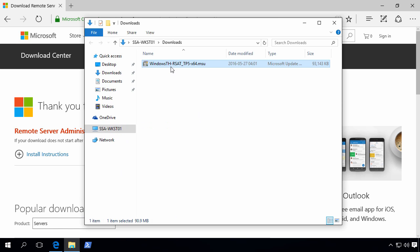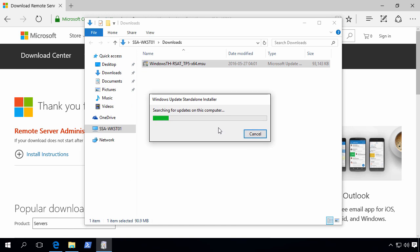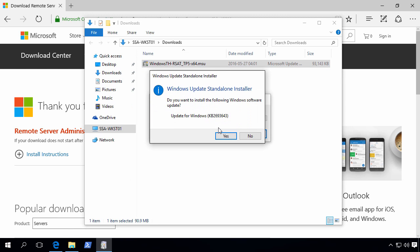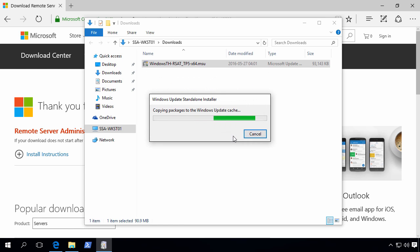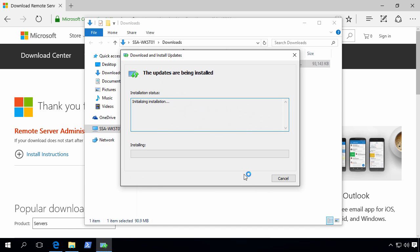So let's run our file. Click Yes. We'll accept the license terms. Now just wait until the installation is finished.